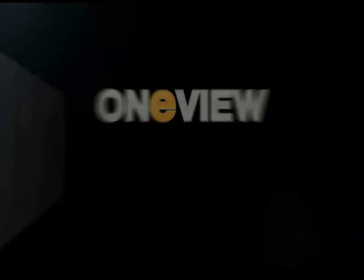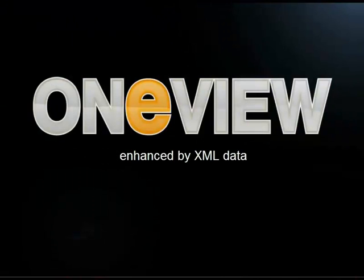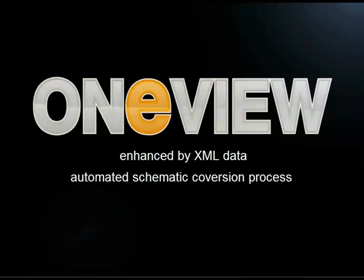With OneView, your files are imported and enhanced by adding XML data and intelligence to the schematics or flow diagrams. The conversion process is automated, reducing the possibility of human error.